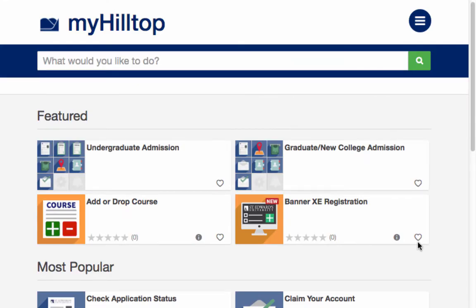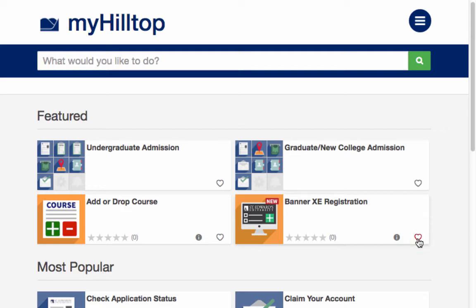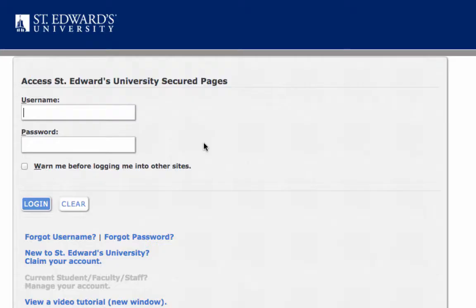Once you find a task that you frequently access, you may choose to favorite the task by clicking on the heart icon. This will prompt you to log in using your St. Edward's credentials with your username and password.